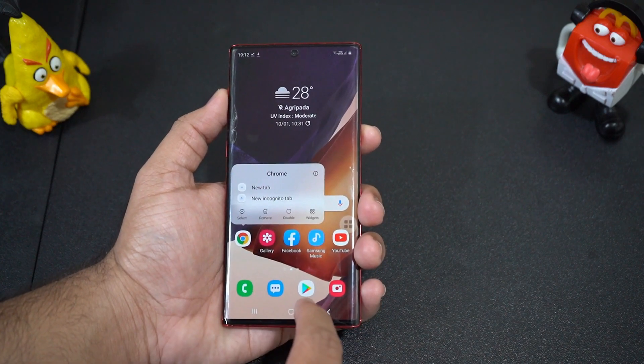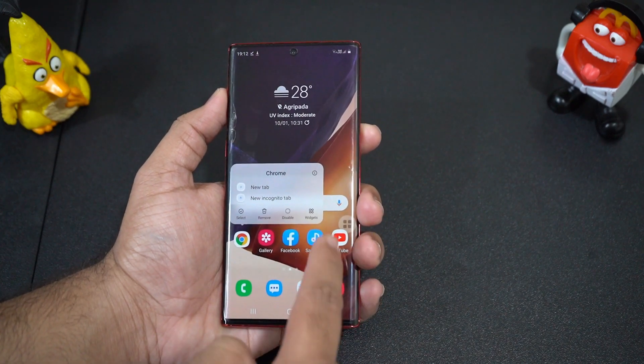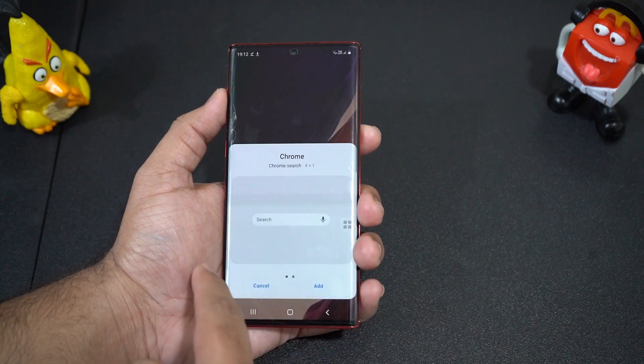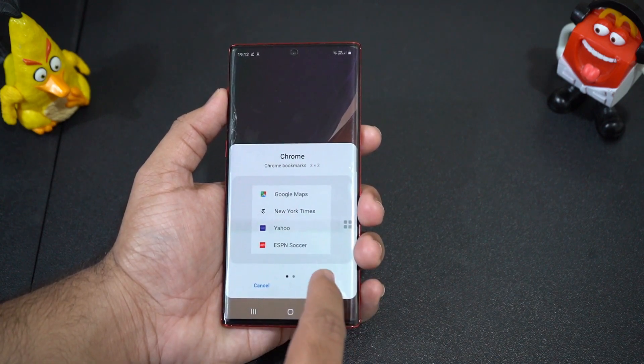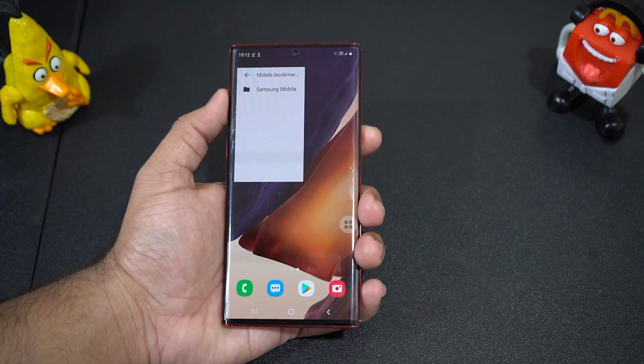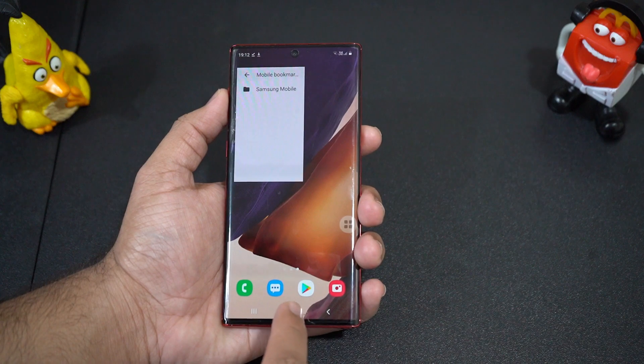You can now directly add widgets of an app on the home screen by long pressing the app and selecting widgets. There are multiple design options available to choose from depending on the app.